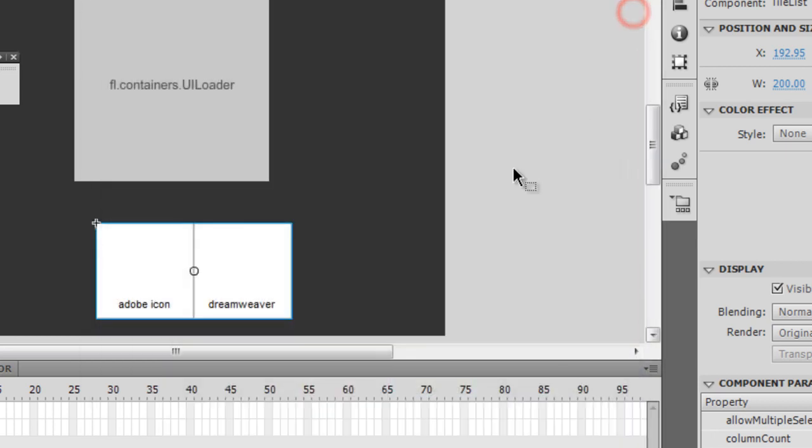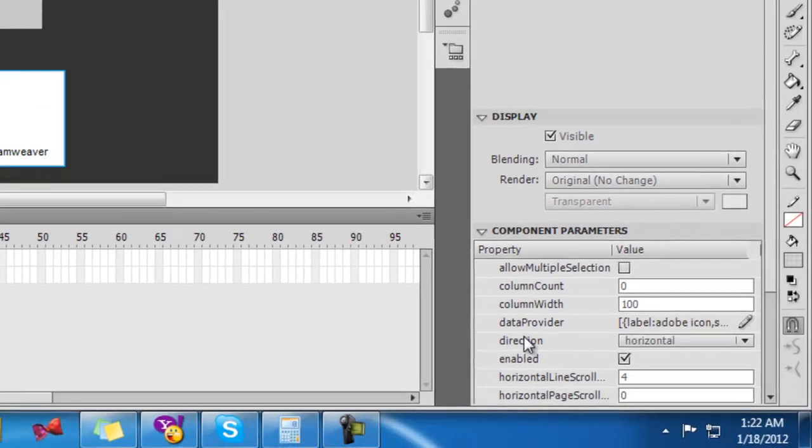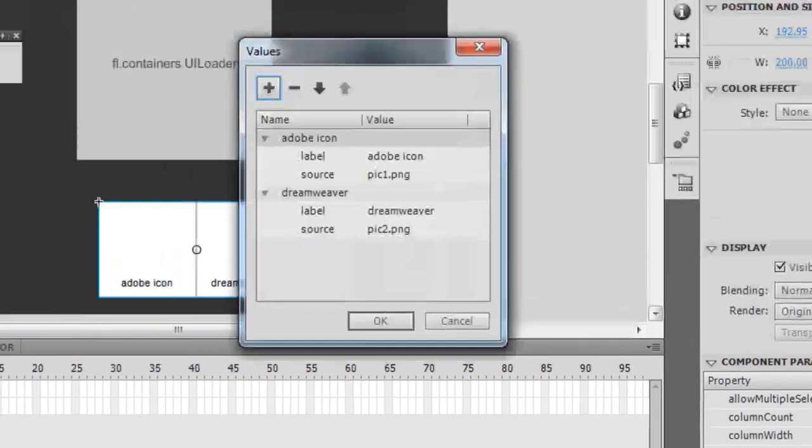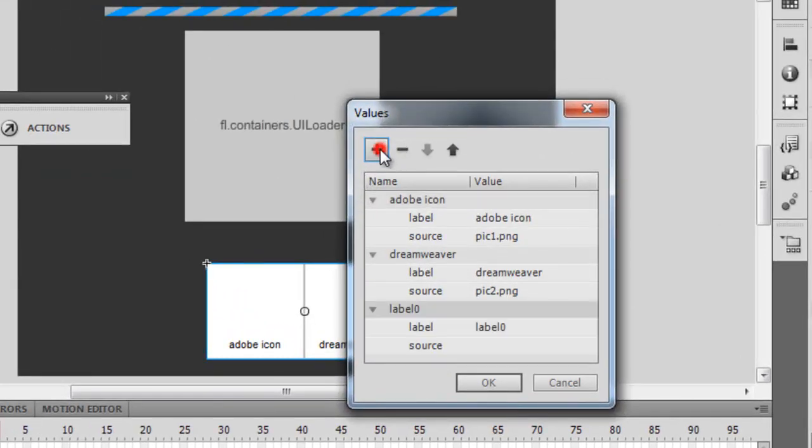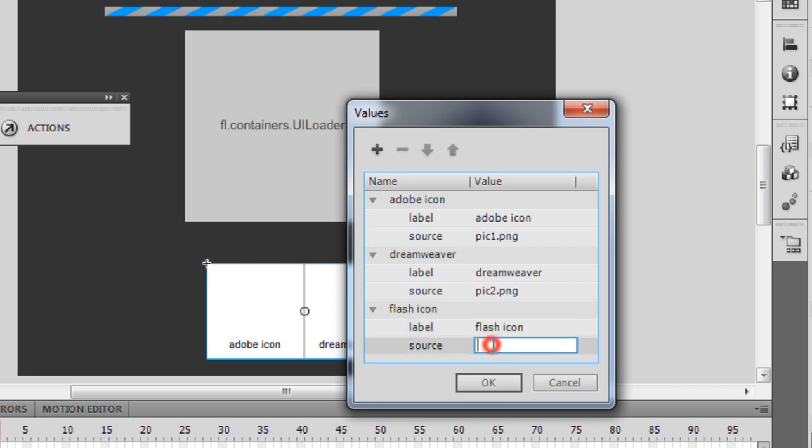Things are working just the way I want them, except I told you I would want three pictures. What I'll do is select the tile list and go to this option which says data provider in the component parameters. I'm going to click on this pencil symbol, then click on the plus sign, and give a label to the third picture.